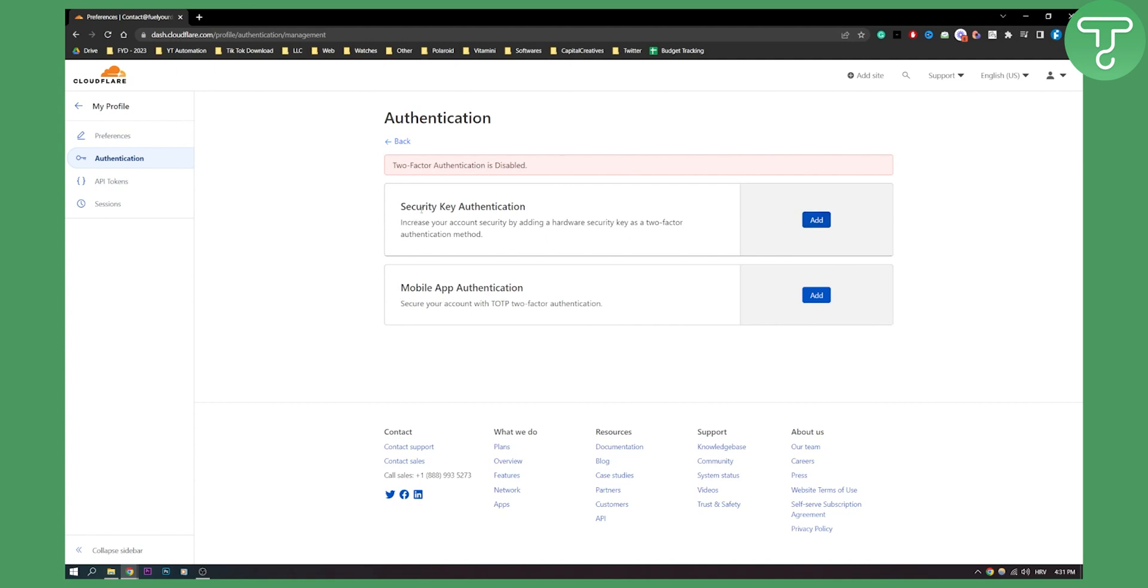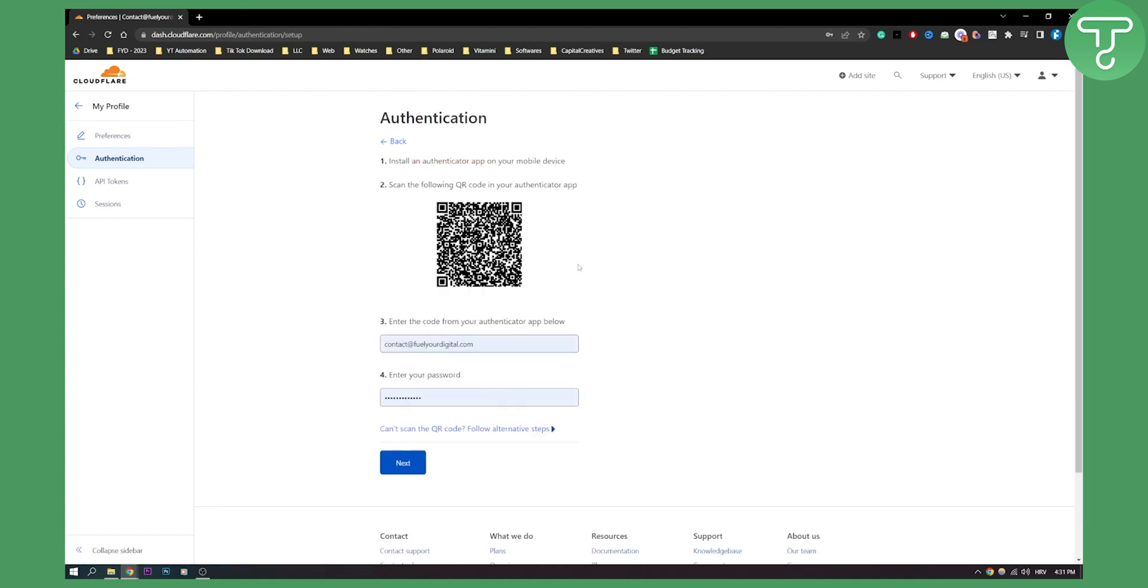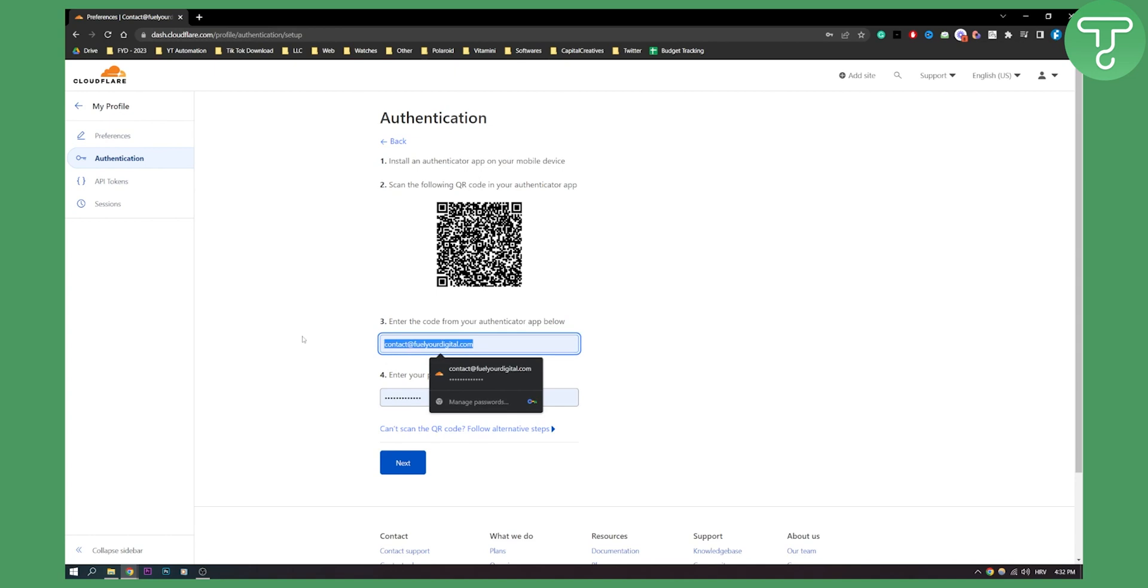So what we can do is we can make security key authentication or mobile app authentication. So we can do mobile app here and as you can see you will need to install an authenticator app on your mobile device. You will need to scan the following QR code in your app and then you will need to enter the code from your authentication app below here and enter your password as well.